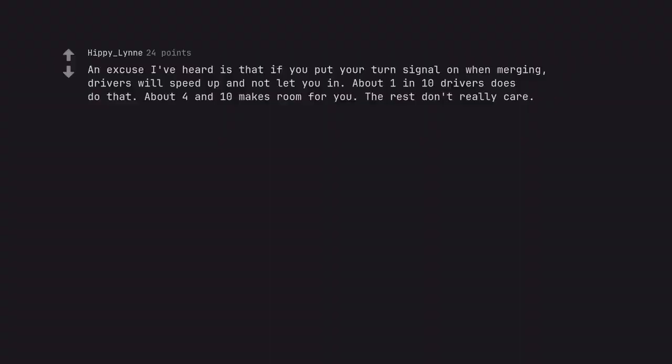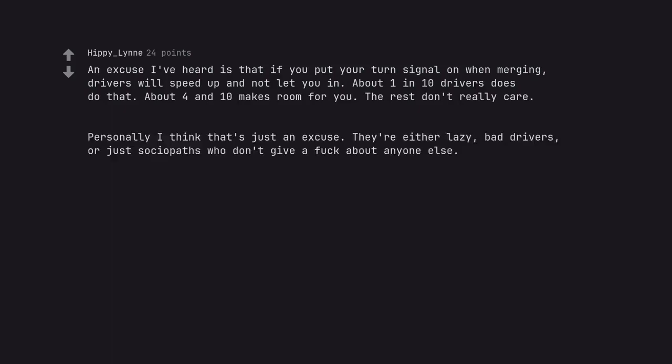An excuse I've heard is that if you put your turn signal on when merging, drivers will speed up and not let you in. About one in ten drivers does do that. About four in ten makes room for you. The rest don't really care. Personally I think that's just an excuse. They are either lazy, bad drivers, or just sociopaths who don't give a fuck about anyone else.